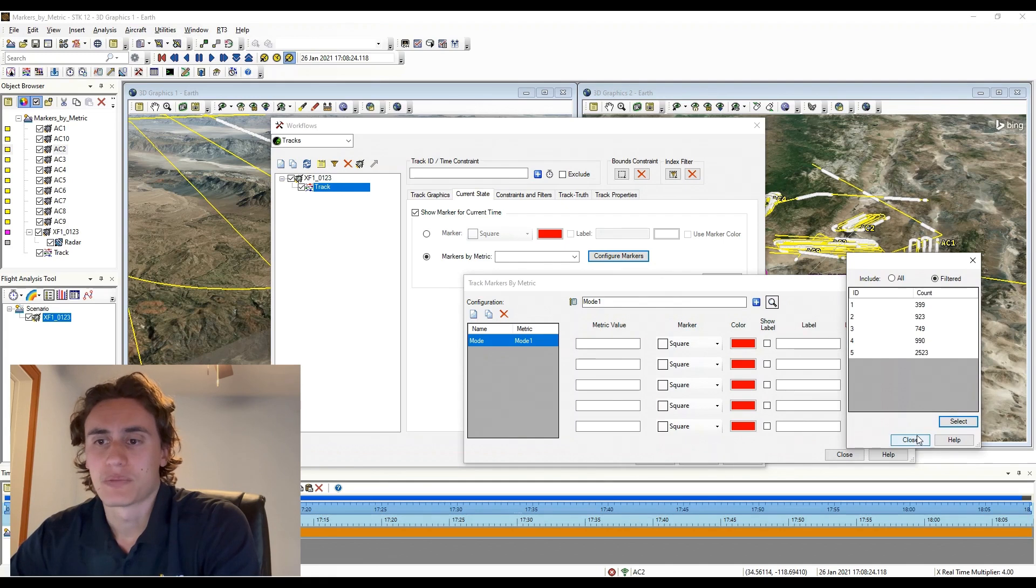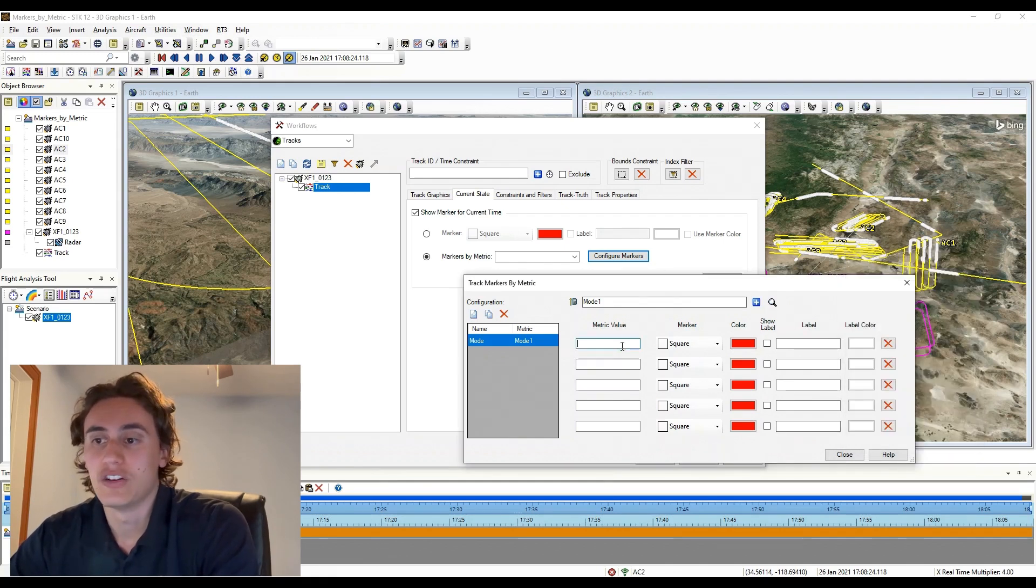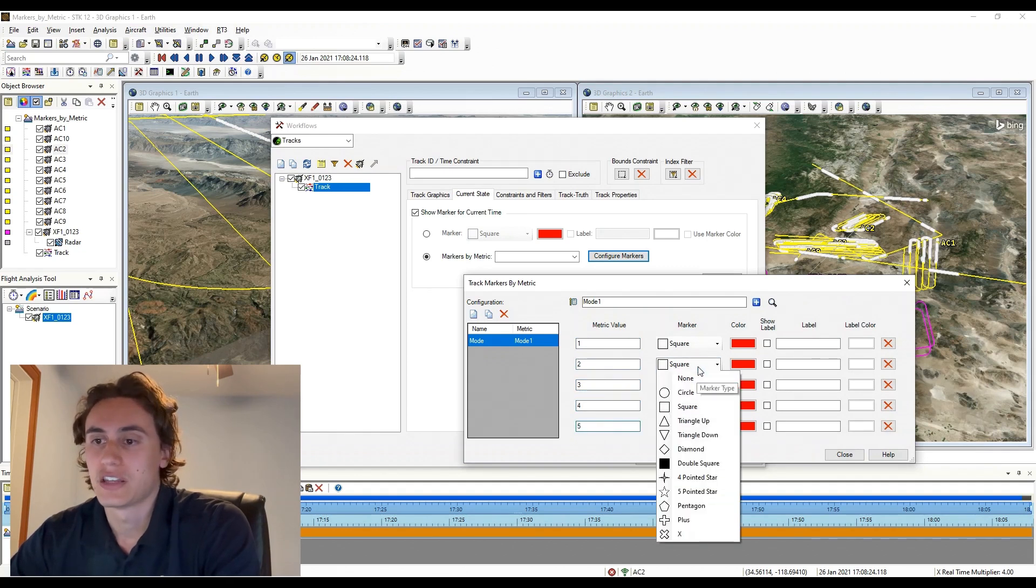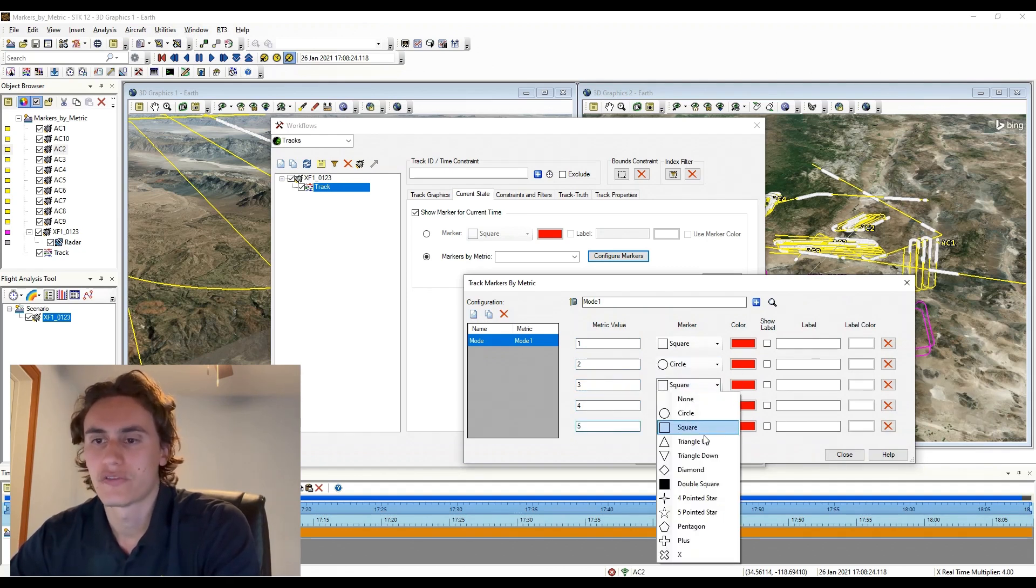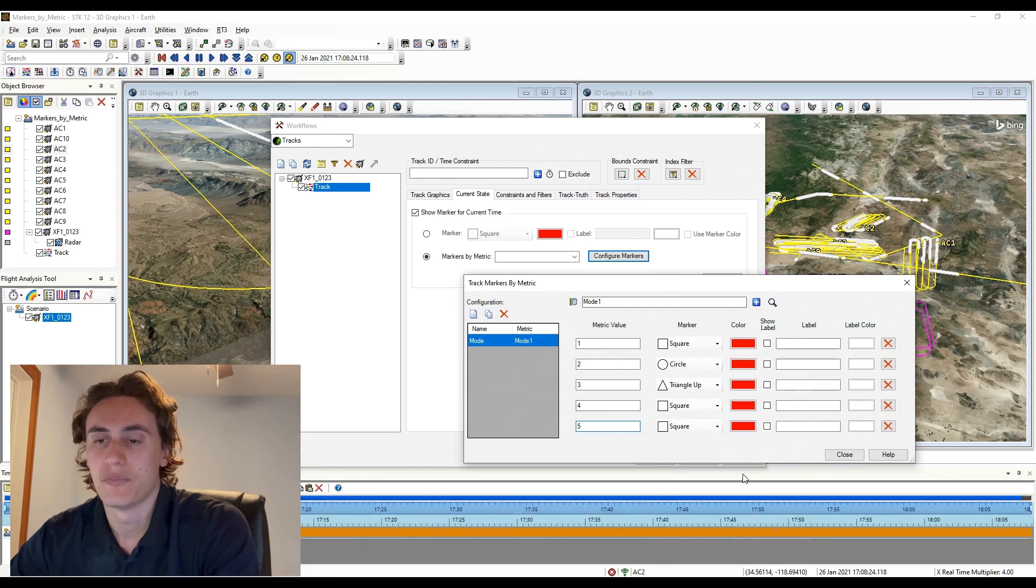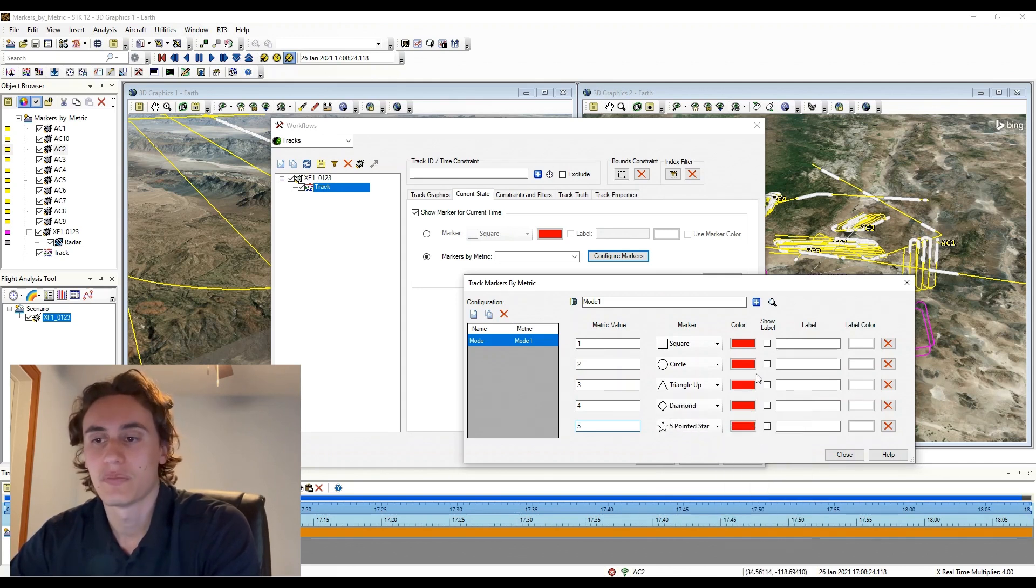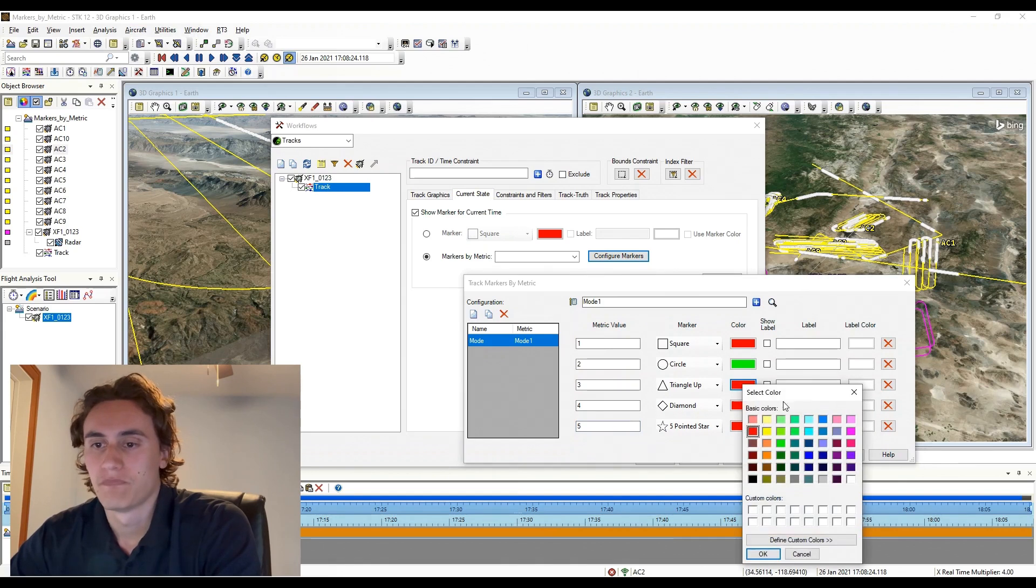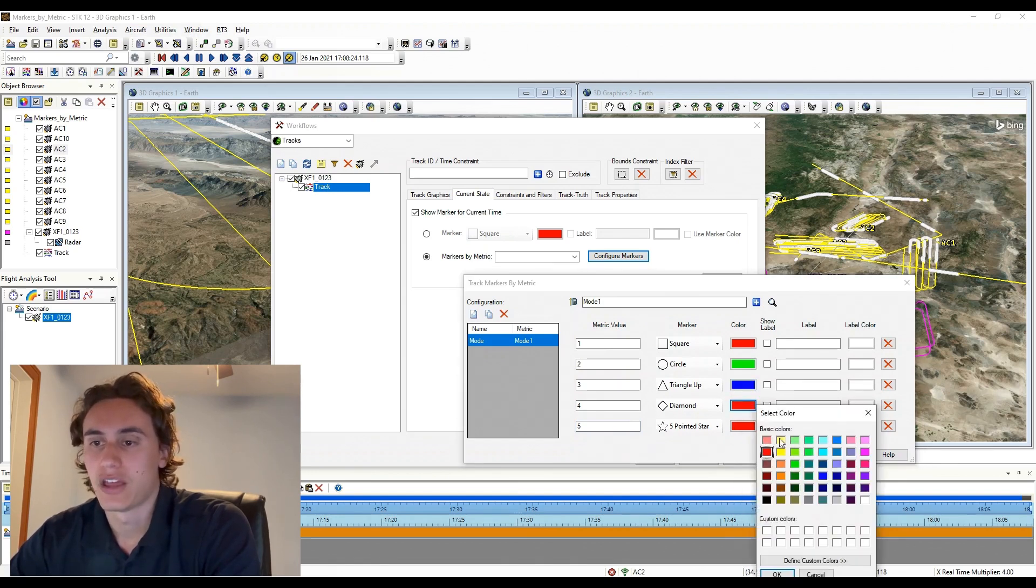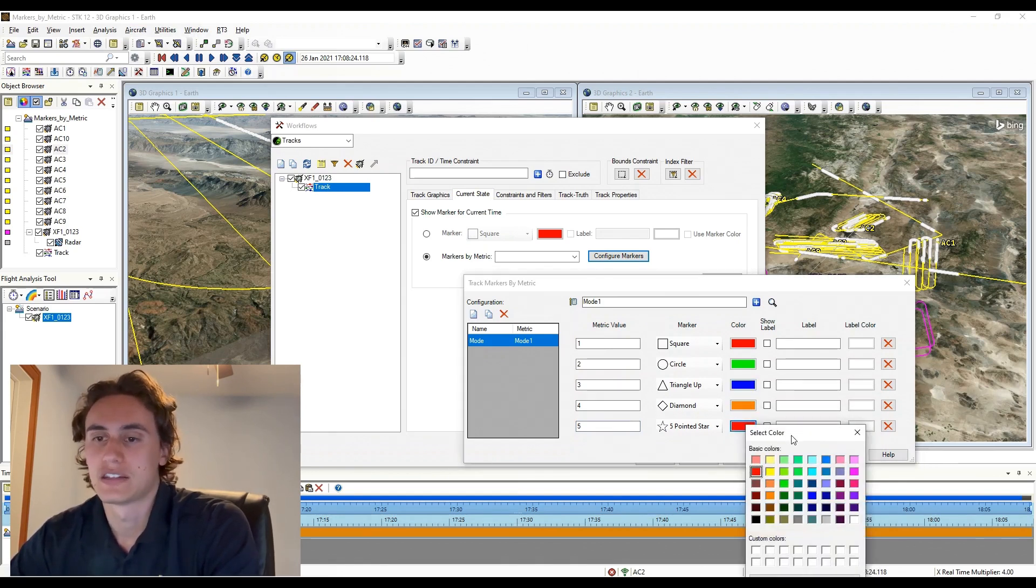Currently, Markers by Metric only allows for explicit inputs, meaning only a single numerical value can be represented by a custom marker. Therefore, selecting a metric that has few integer values like this mode I'm using or a validity bit or something like a run number will make it easier to configure and highlight. Additional configurations like bounded values you can expect in future releases.